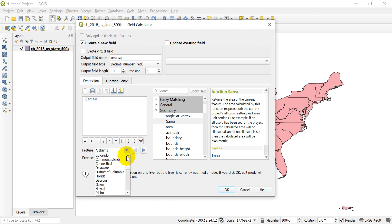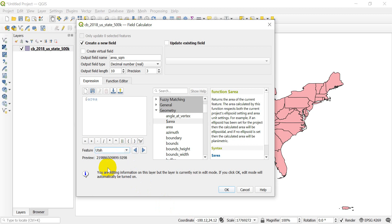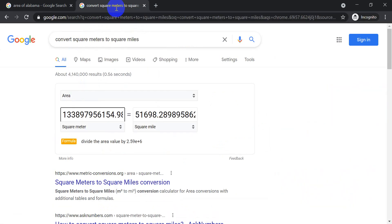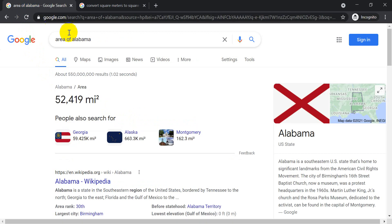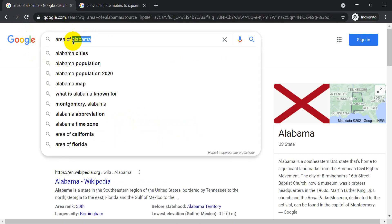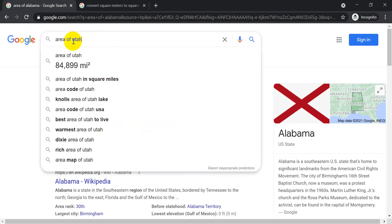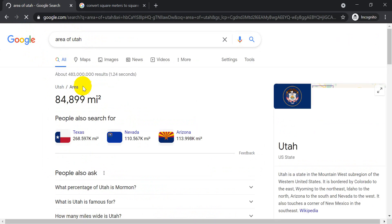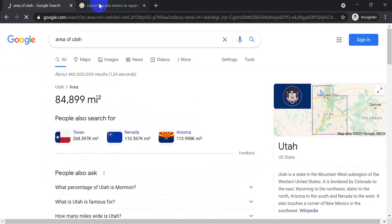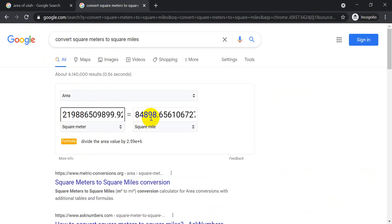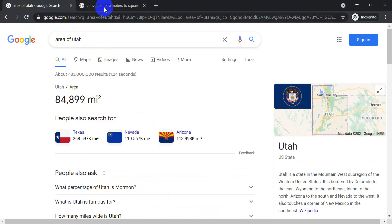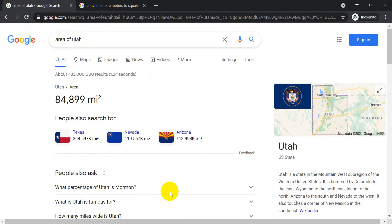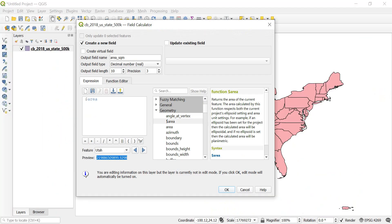So let's choose like an inland state like Utah or Wyoming. Let's try Utah. And so we get this here. Let's copy this. And let's go back to the internet. Copy that in. So we've got just about 85,000 square miles. Let's go area of Utah. And you can see here that we're very, very close. Like that's 84,898 and that's 84,899. That's just a rounding error at this point, right? So we're really close. We're getting this in the right units. That's what we wanted to know.